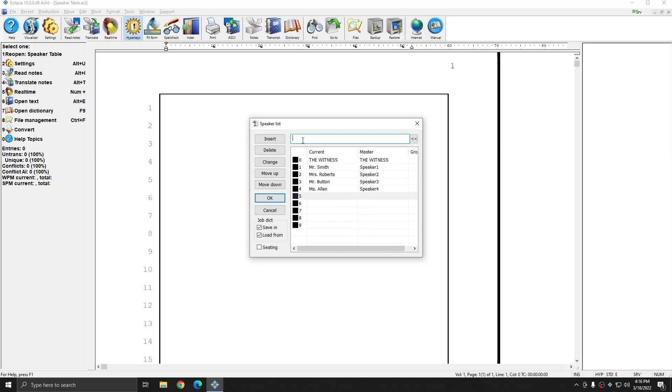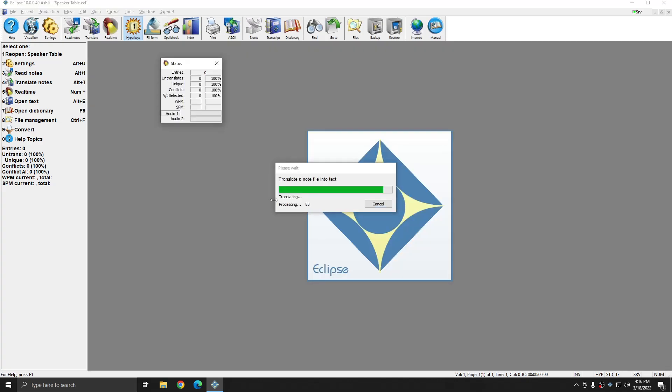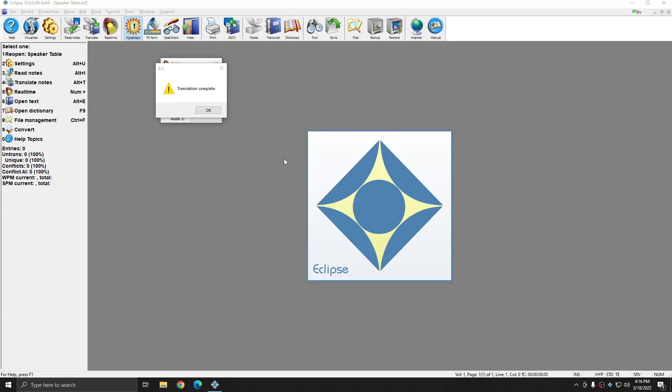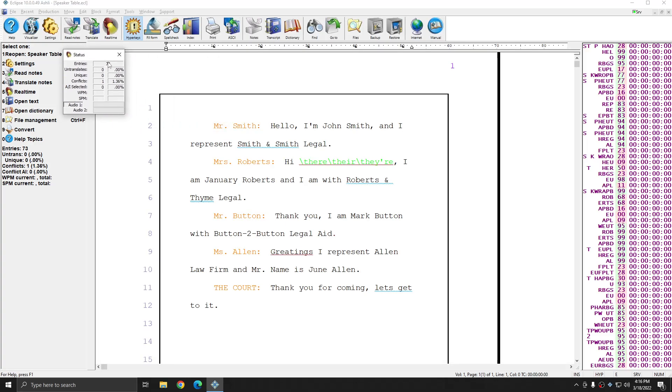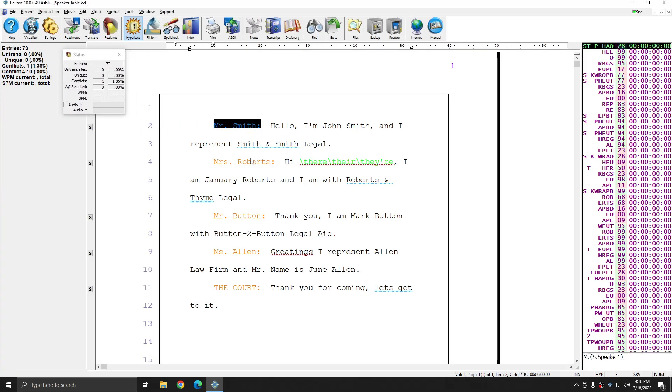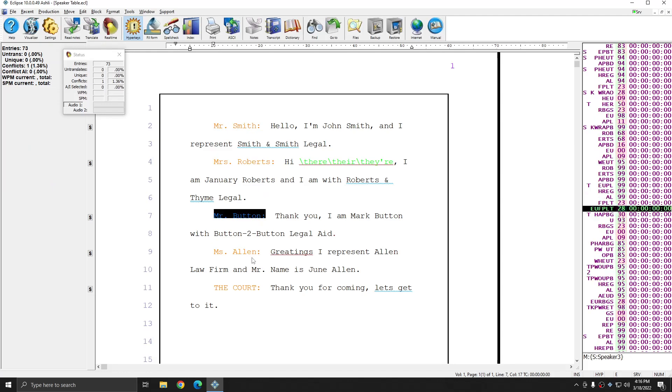And after I press Enter here, I'm going to press OK. And my translation is complete. And when I press OK, you see that all of my speakers have been identified by the names that I specified.